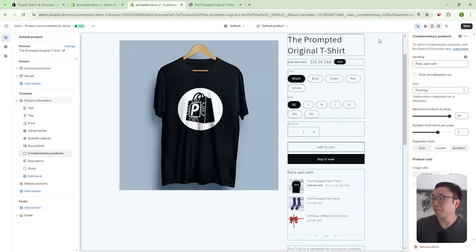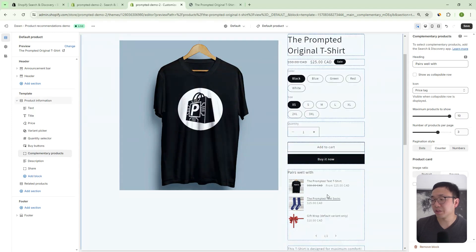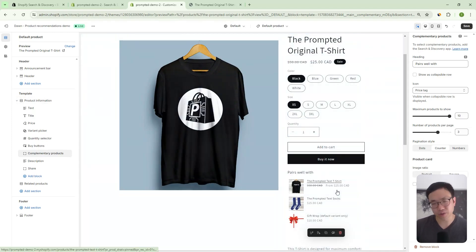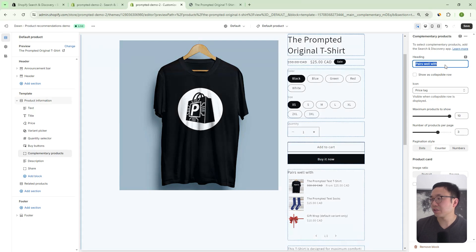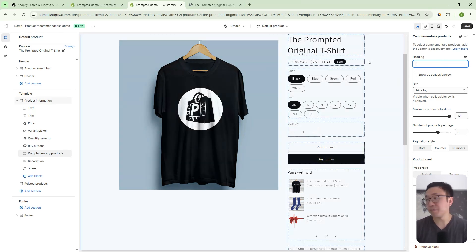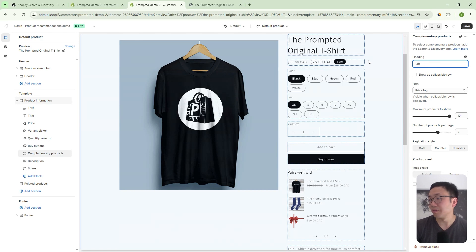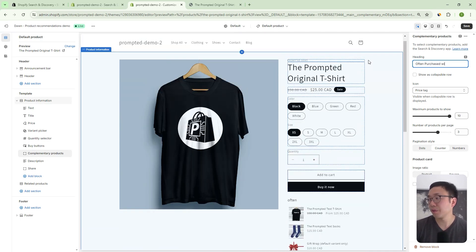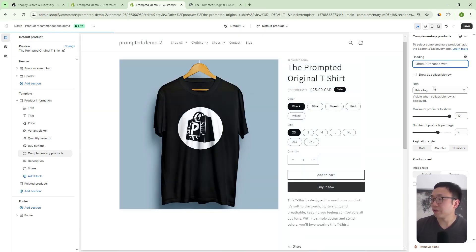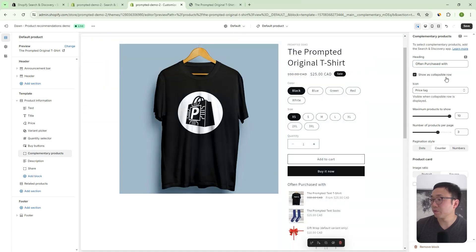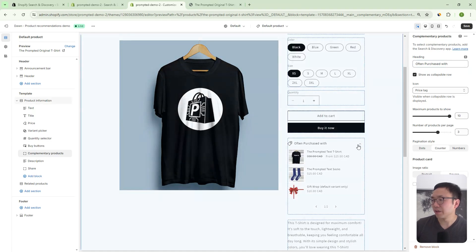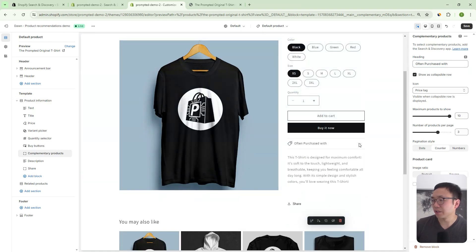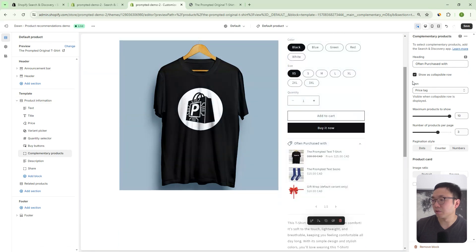So once you've selected your products, I'll show you how to do that in a second, then you have these other settings as well. And so we can change the text here. So instead of pairs well with, you could say often purchased with, for example. You can make it a collapsible row, instead of it being just there, you can actually kind of have it open and close with a collapsible row.